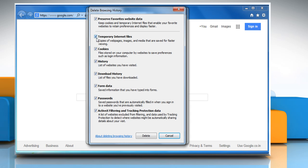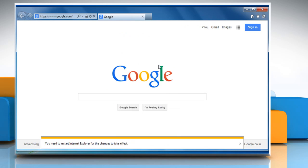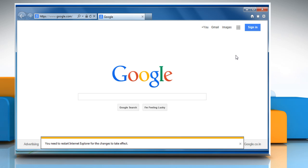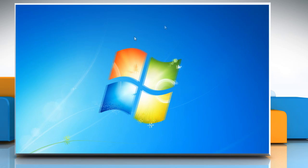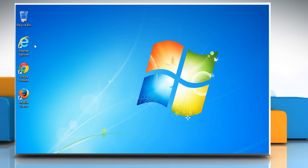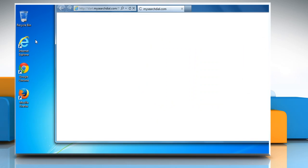Make sure the checkboxes next to Temporary Internet Files, Cookies and History are selected and then click on Delete. Click OK to close the Internet Options window. Close the Internet Explorer browser and then reopen it.